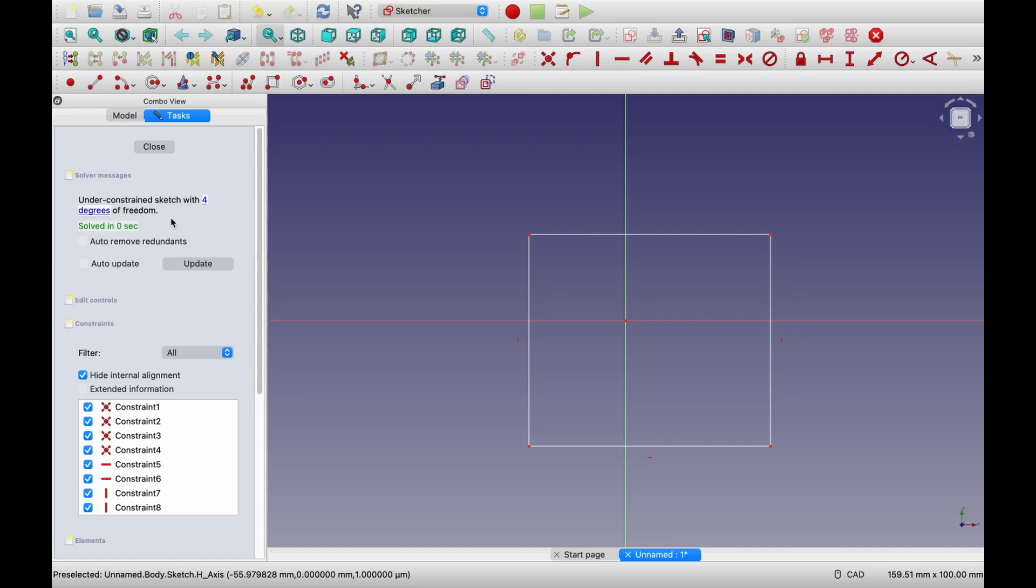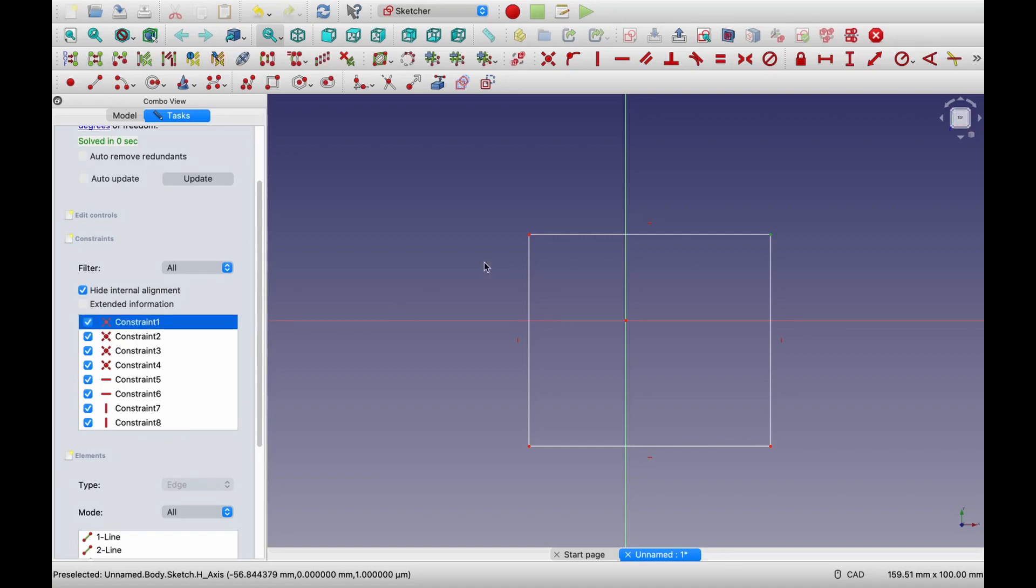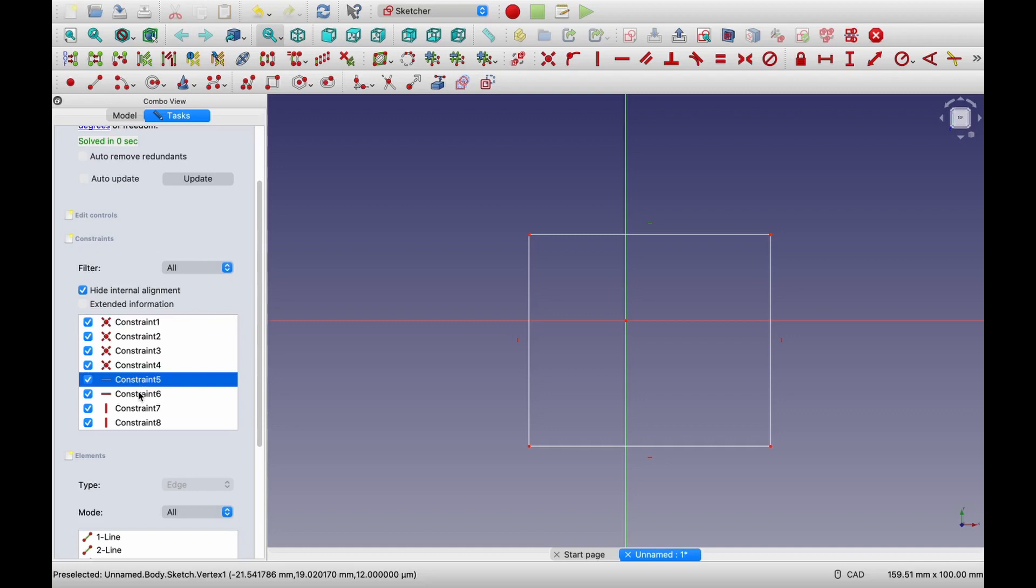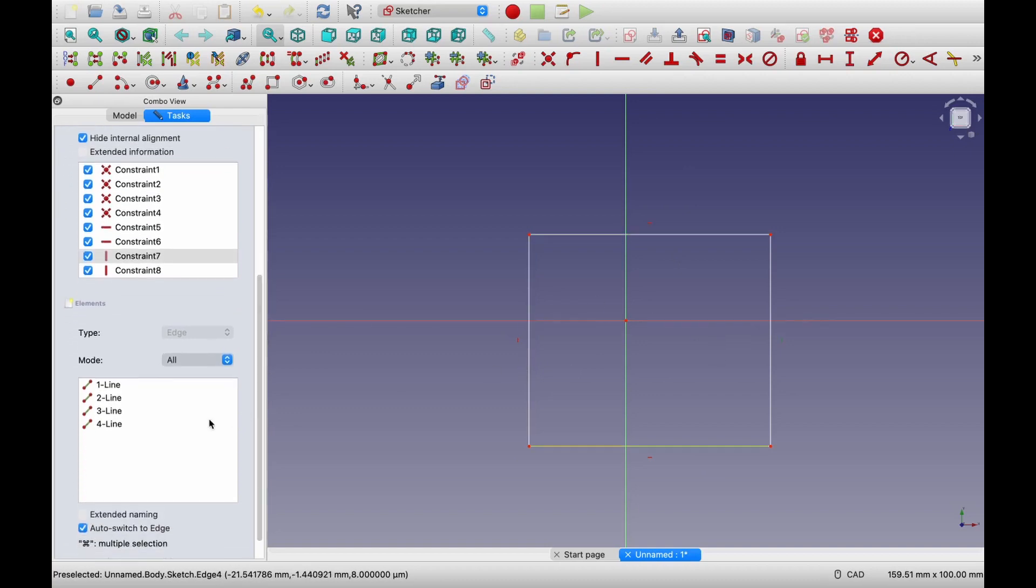Usually whenever we draw any sketch, we want it to be fully constrained with zero degrees of freedom. So for that we can apply some constraint, give some dimensions and make it fully constrained. If you go down over here, you can see already there are some constraints. In total, eight constraints are already there, but still it has four degrees of freedom. And if you see what are these constraints, then this first four constraints are point constraints, which are over here. It just says these two lines connect at this point and these two constraints are horizontal constraint. So this top line, it has this horizontal constraint. That means it will be always horizontal. The bottom line also has horizontal constraint and the two side lines, they have vertical constraint. If you move further down, you can see how many lines are created. So rectangle has four lines. So we created these four lines.